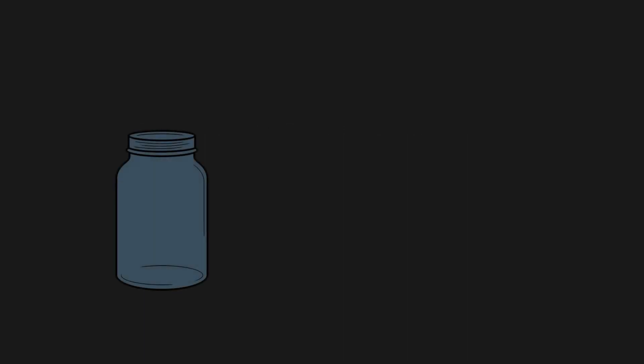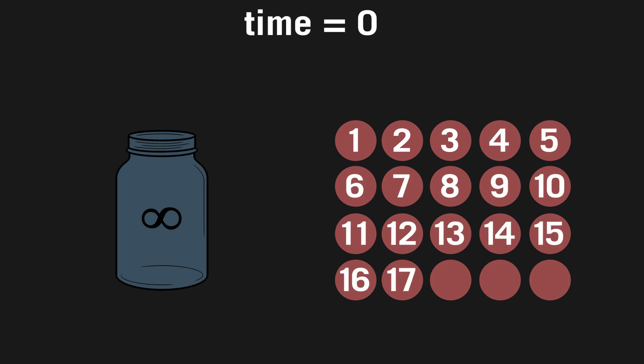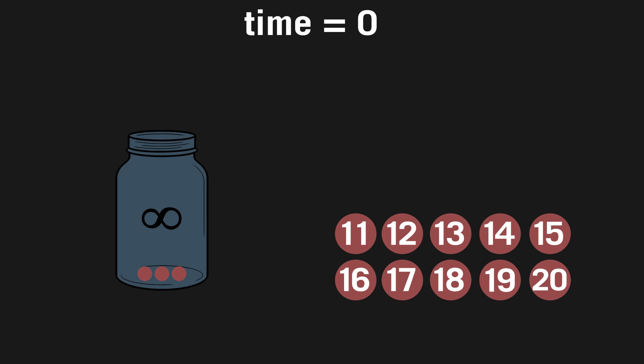There is one more paradox that seems relevant for our question, and that is the Ross-Littlewood paradox. This one is a little more complicated than Thompson's lamp, but has interesting results. Imagine that there is some jar that could hold infinitely many marbles, and there is a collection of infinite marbles labeled 1, 2, 3, 4, and so on.